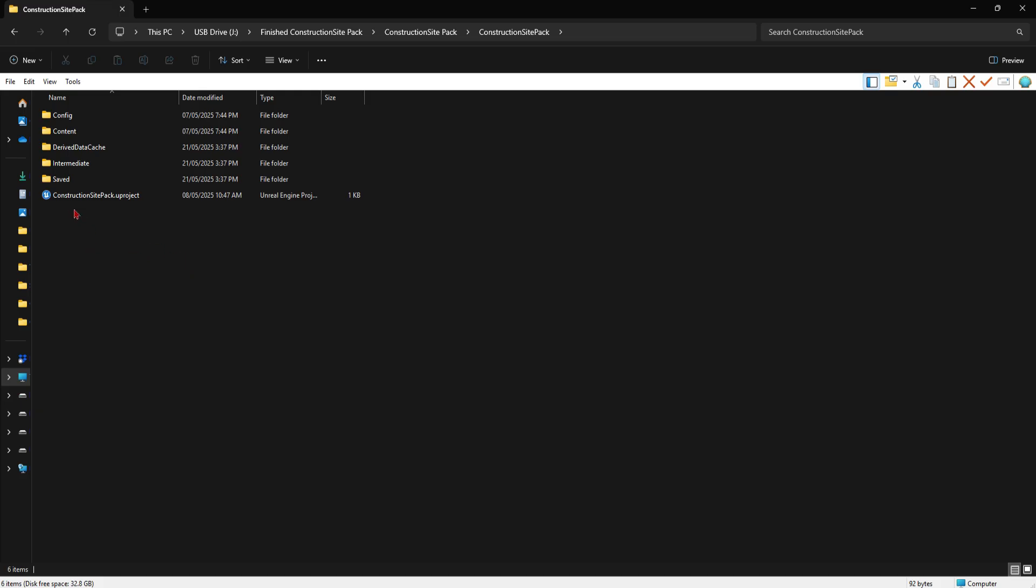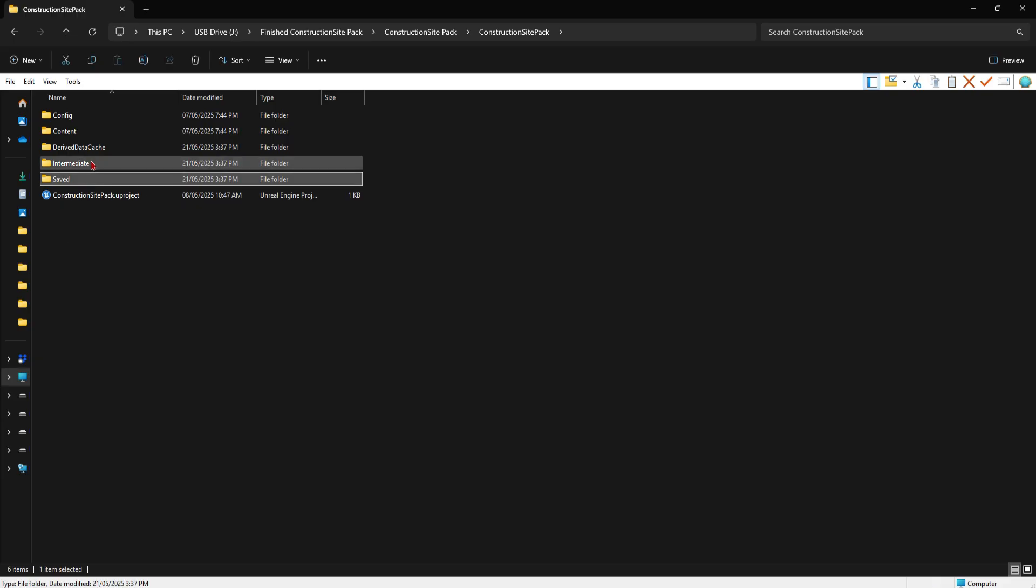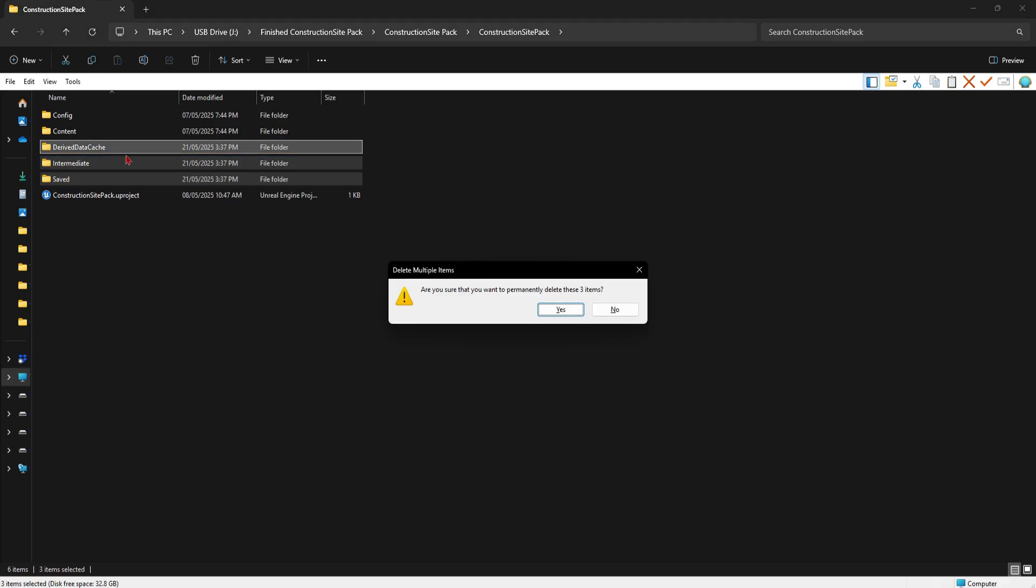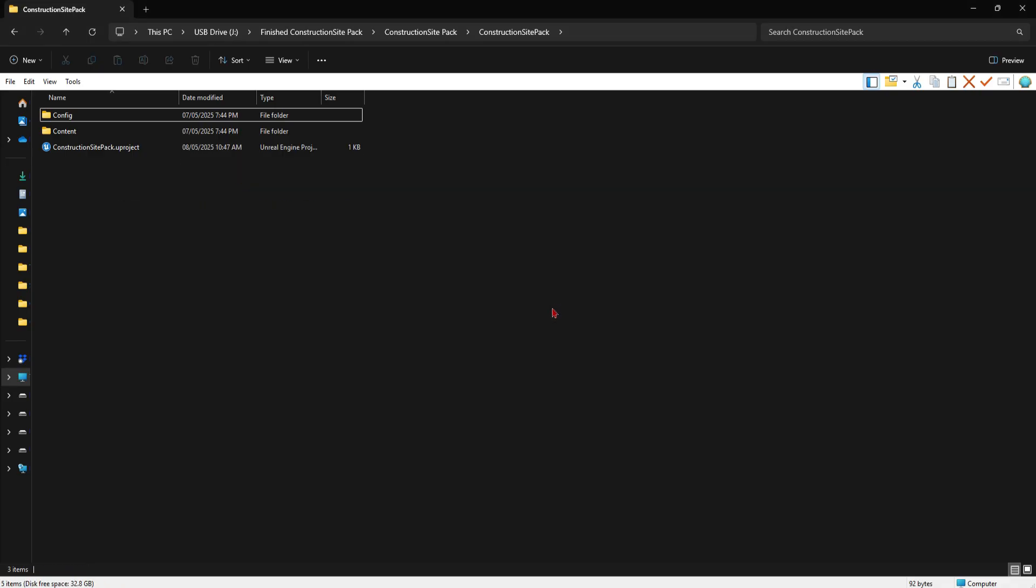However, if you continue crashing, I suggest deleting your saved, intermediate, and derived data cache folder. Restart your editor and try again.